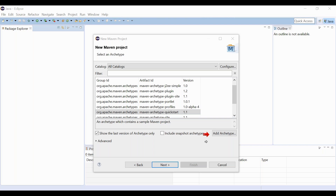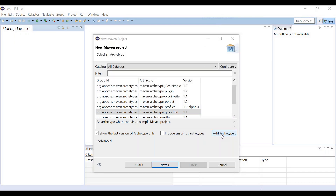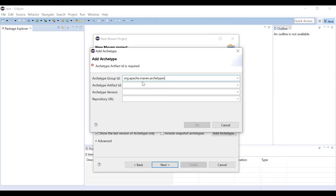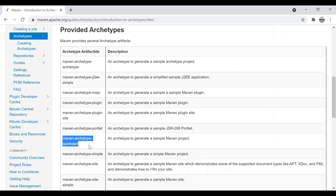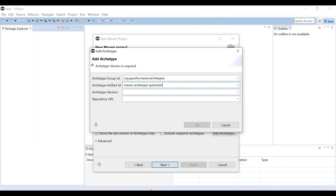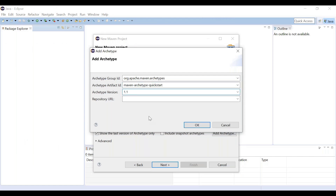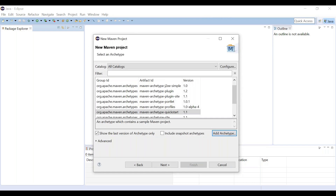So how do you download this artifact to select this archetype while creating a Maven project? It's very simple — click on Add Archetype. Now we have to provide all the required information: the group ID, the artifact ID (you can copy it from the documentation), and the version — if you don't know, just give 1.1. Then click OK and it will download from the Maven repository.